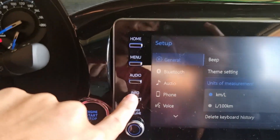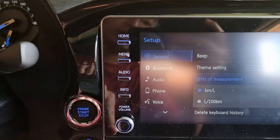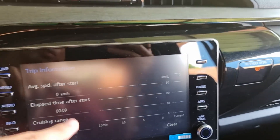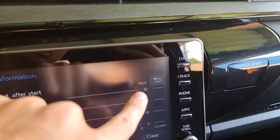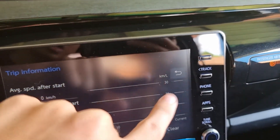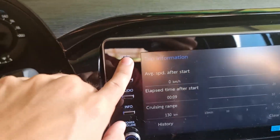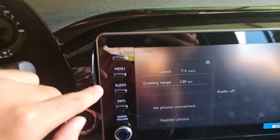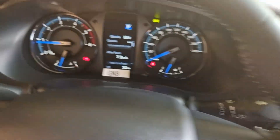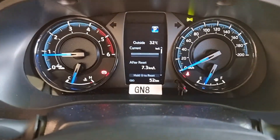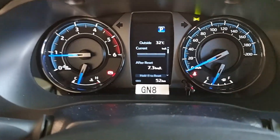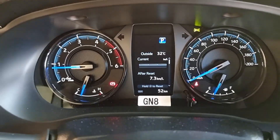If you go to your info screen by tapping the info button, it's already displaying kilometer per liter — same as on your homepage and on your gauge as well.